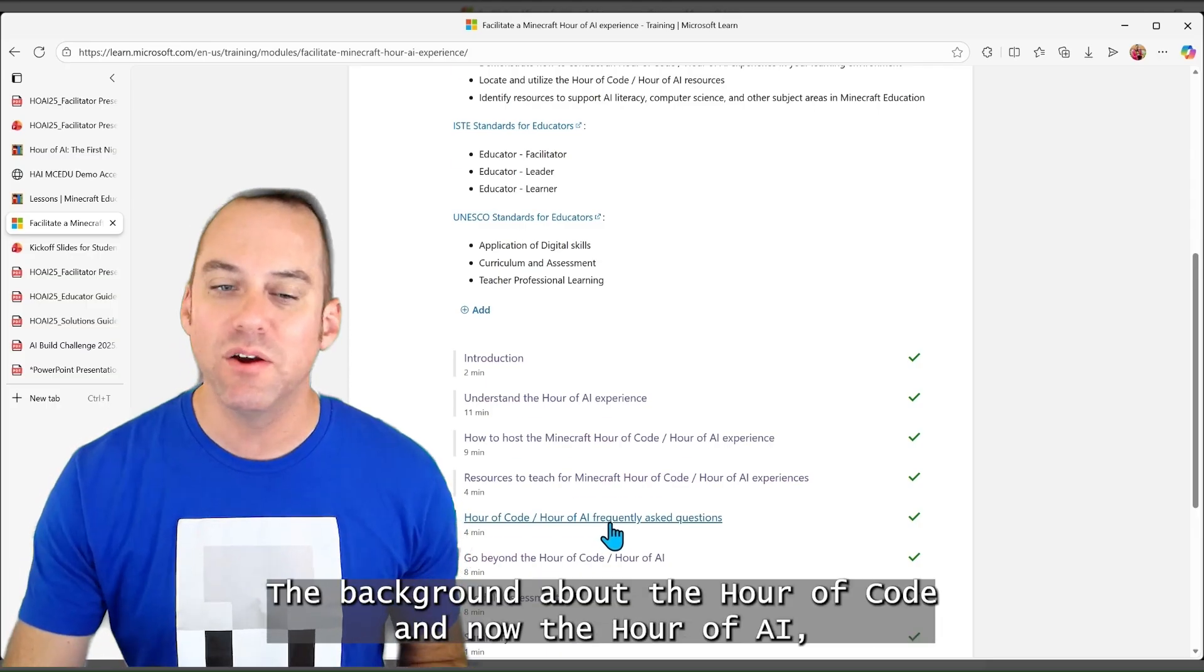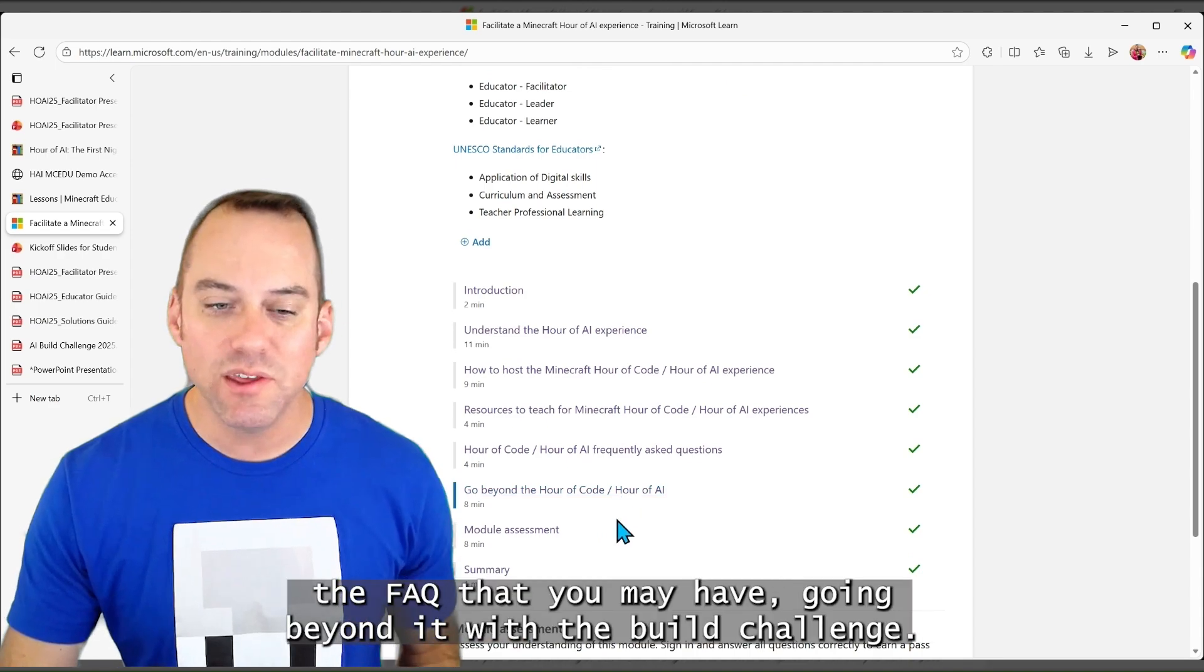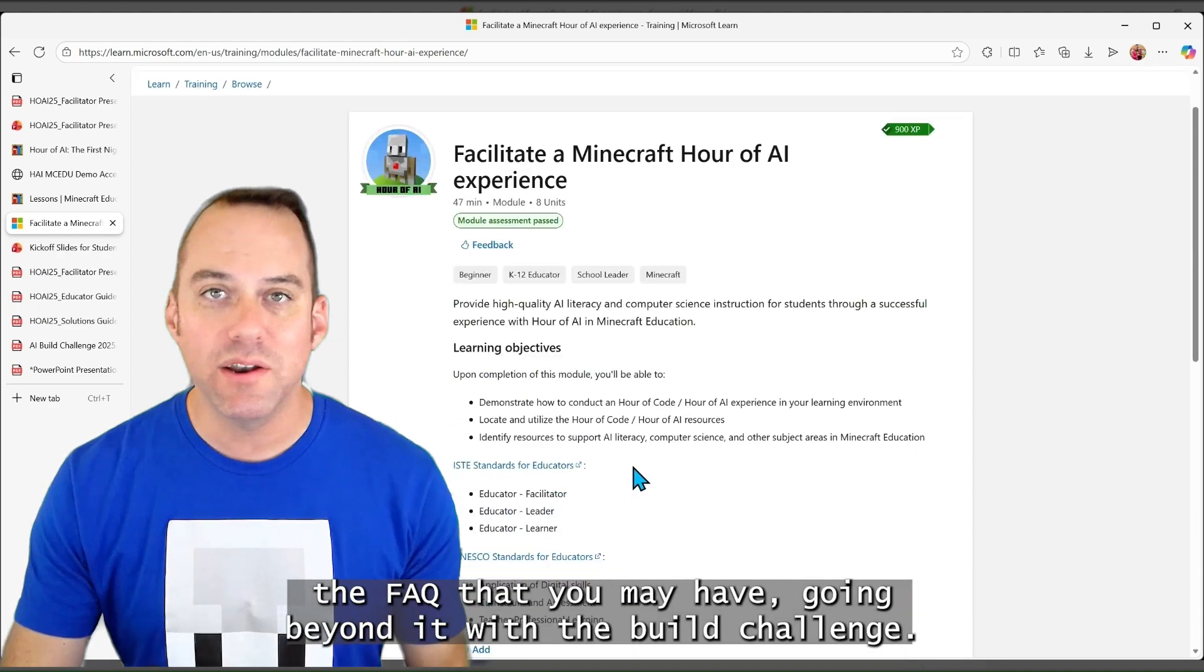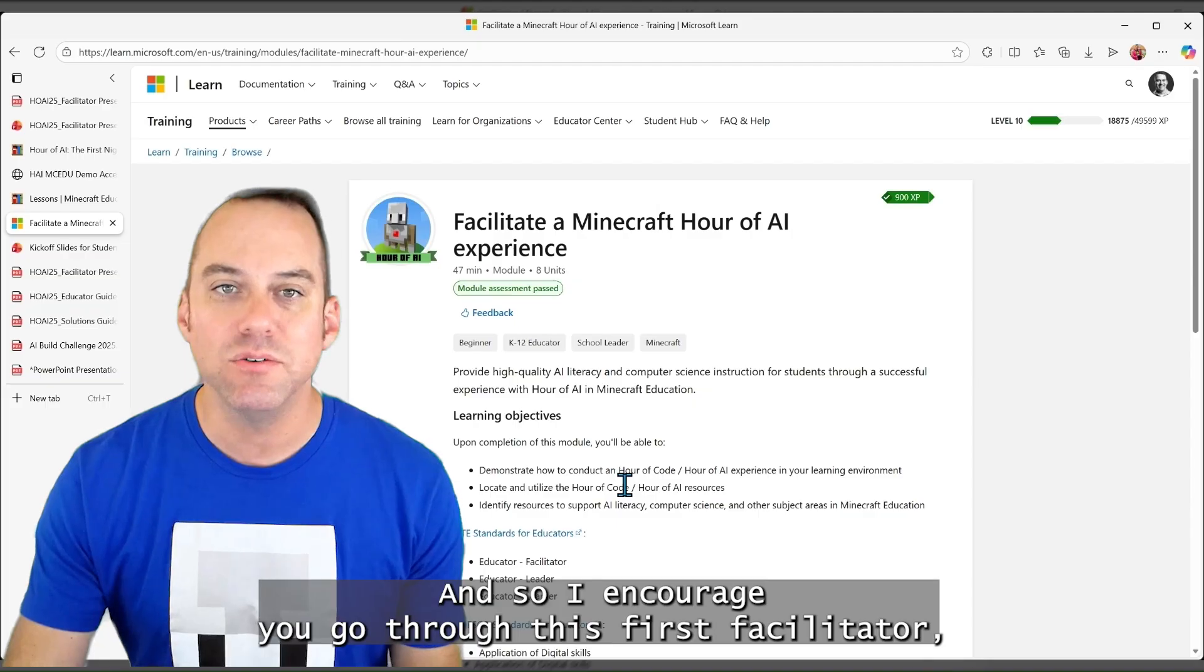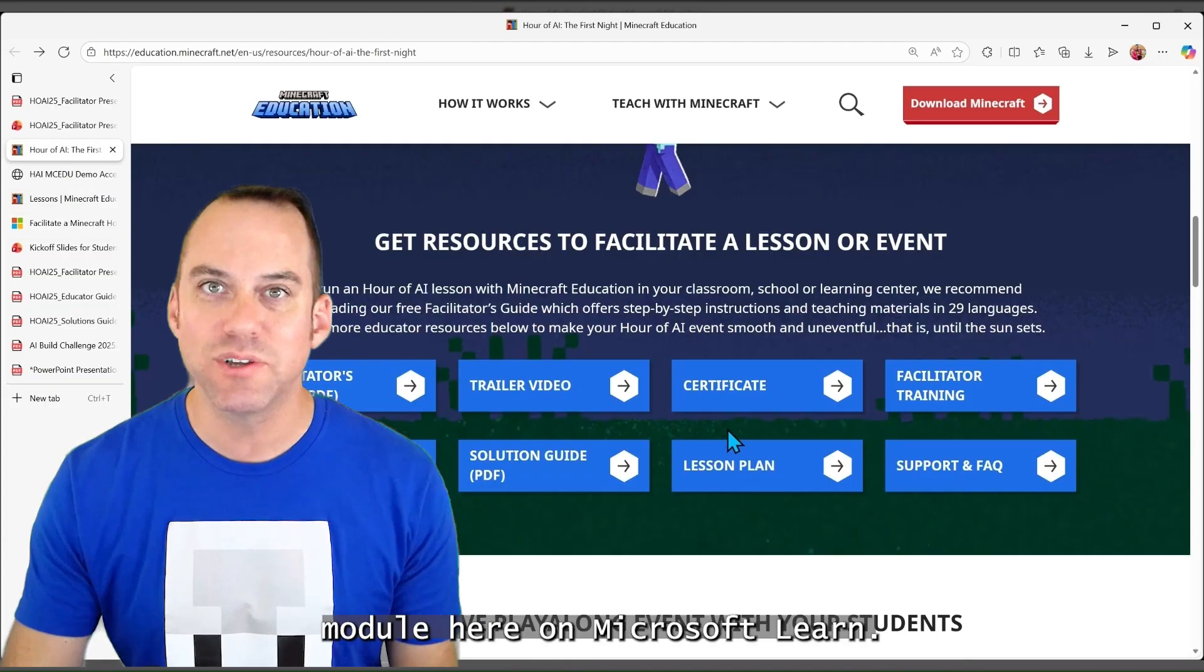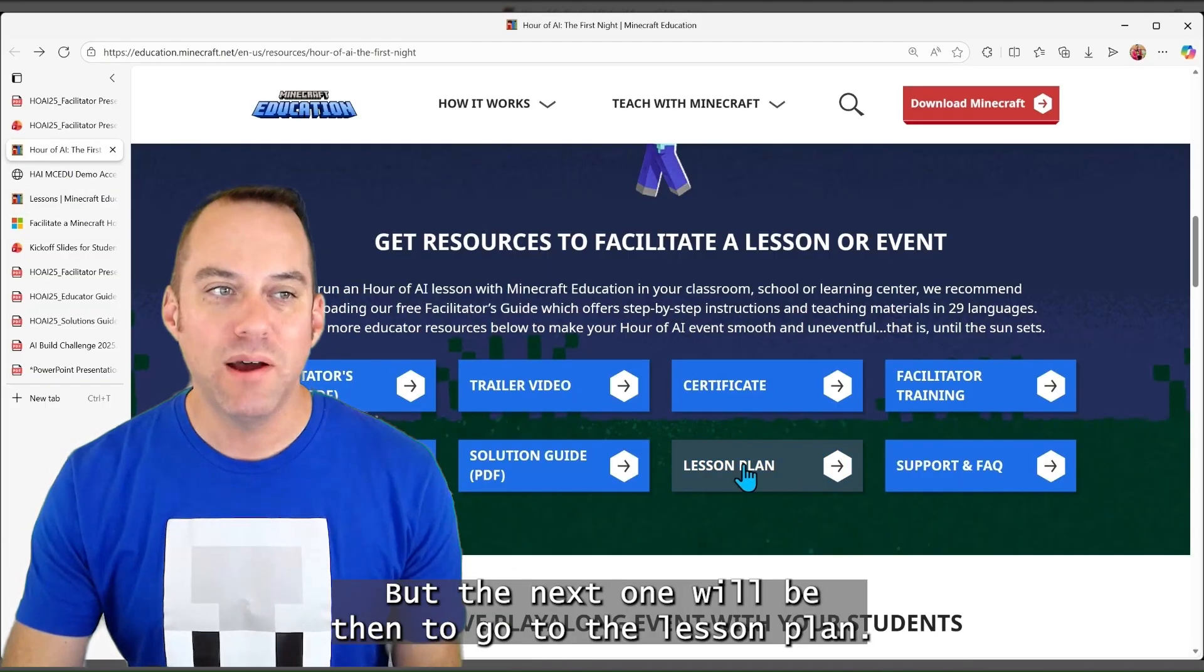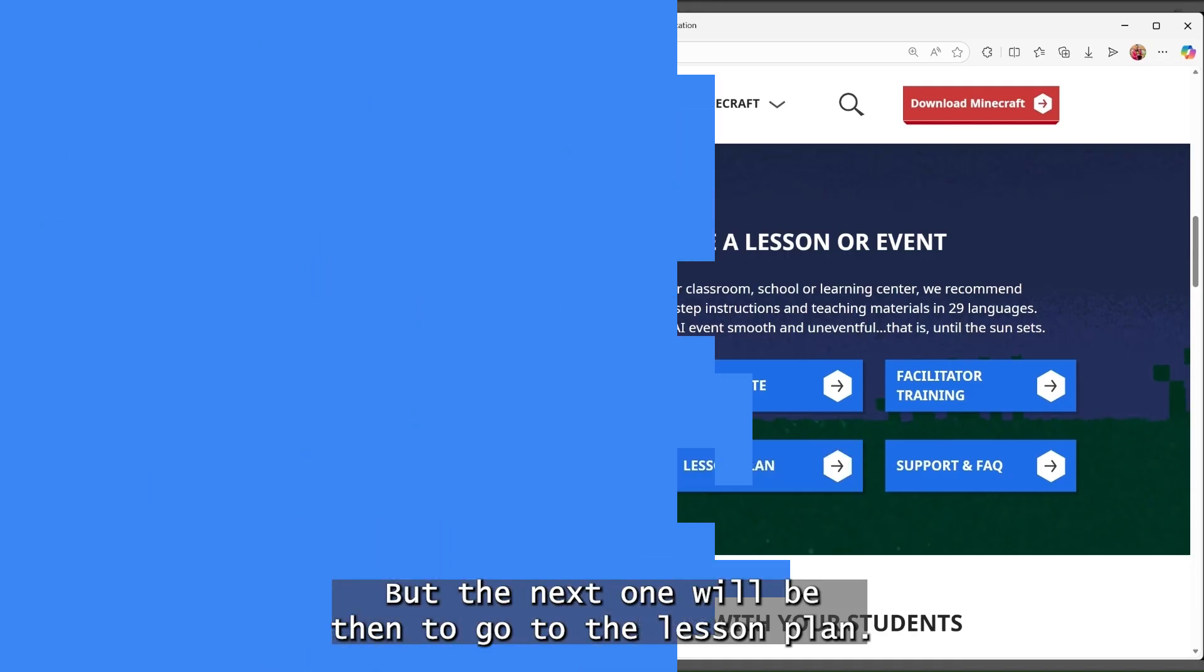It's really going to give you a lot of background and great insight of the resources that you need, the background about the Hour of Code and now the Hour of AI, the FAQ that you may have, going beyond it with the build challenge. And so I encourage you, go through this first facilitator module here on Microsoft Learn, but the next one will be then to go to the lesson plan.